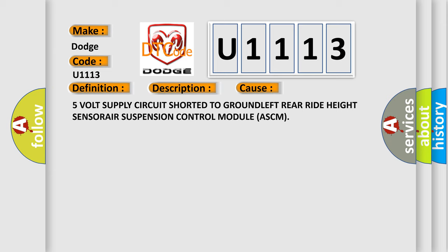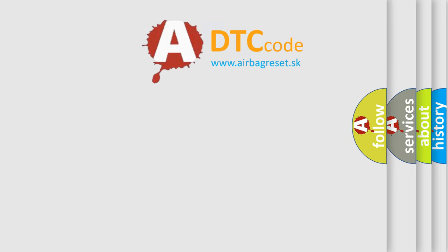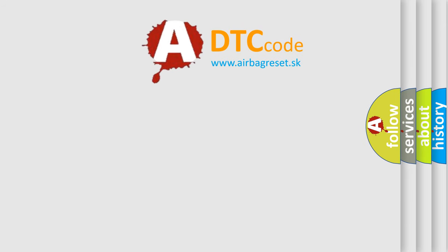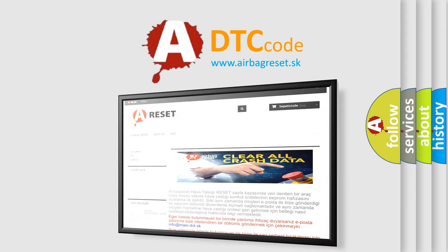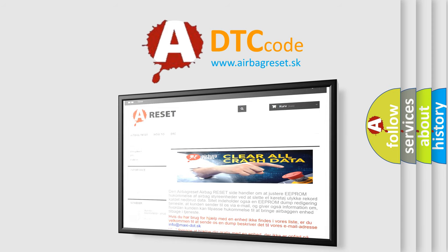The Airbag Reset website aims to provide information in 52 languages. Thank you for your attention and stay tuned for the next video.